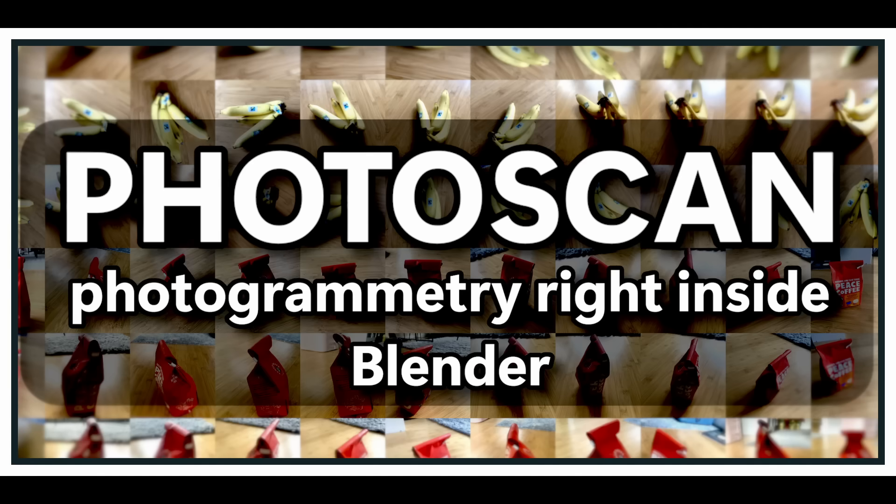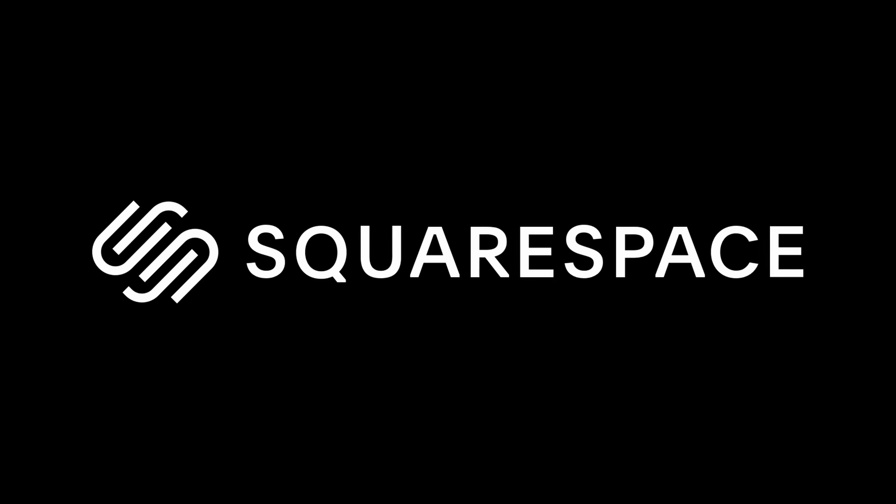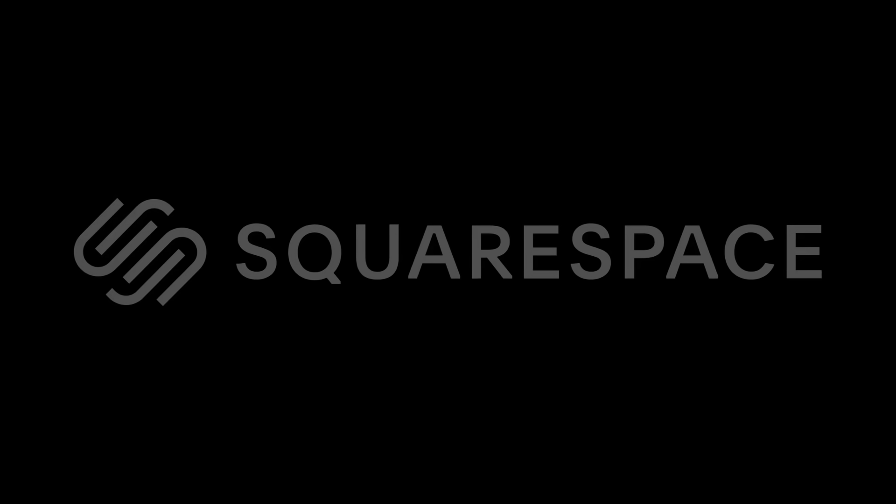In this video I want to show you an add-on I made that does photogrammetry right in Blender. But to balance it out, I will also show you a fully free option. This video is sponsored by Squarespace, and we are going to talk about that later.